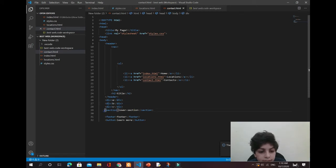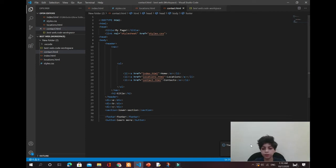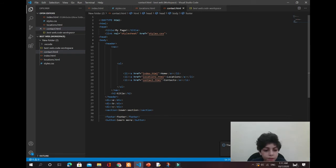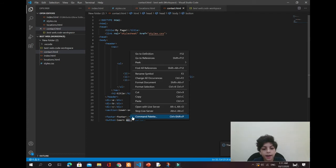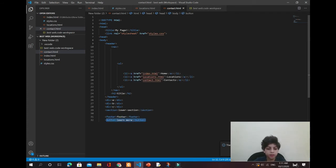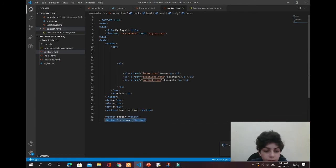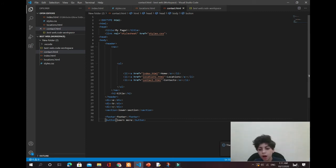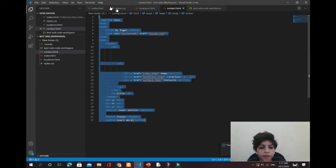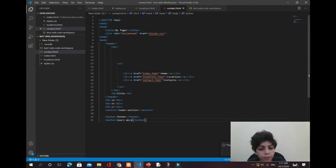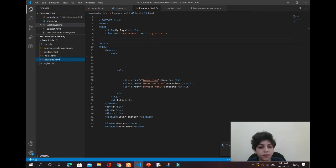Below the header we start a div, which prints everything on a line. In the section we typed 'lower section', and in the footer we typed 'footer' so we don't forget what it is. Below it there's a button called 'Learn More'. To make a button actually do something you need to learn JavaScript — we're not doing that yet, we'll do it after finishing CSS and HTML.